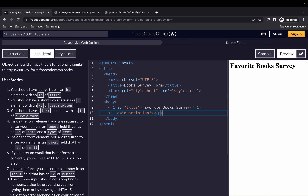Next, we need a short explanation in a p element with an id of 'description'. I'll write 'Thank you for taking our survey' to give the user some context. After that we need a form element with an id of 'survey-form'.